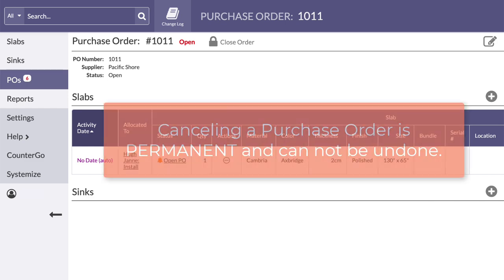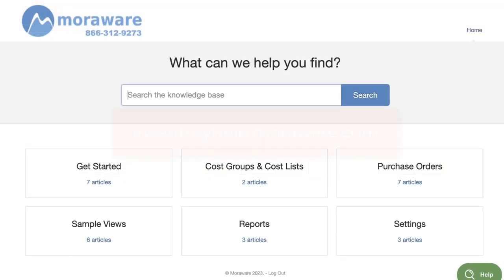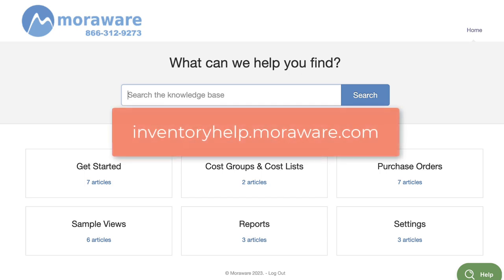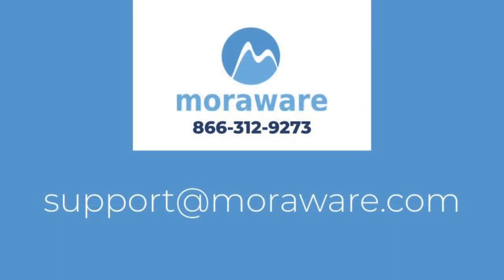Cancelling a purchase order is permanent and cannot be undone. If you have questions, the Inventory Knowledge Base has lots of helpful articles and videos. Or, email one of our friendly inventory experts at support@moreware.com. Thanks for stopping by.